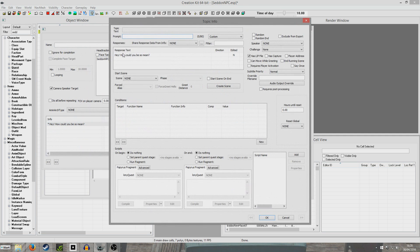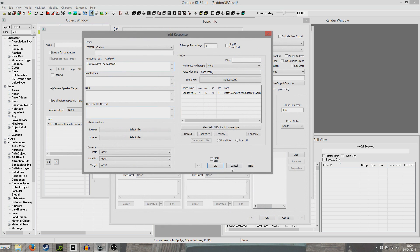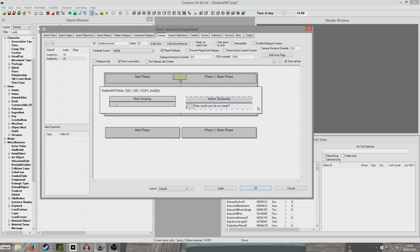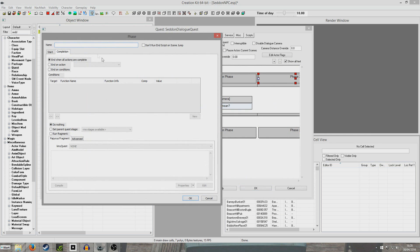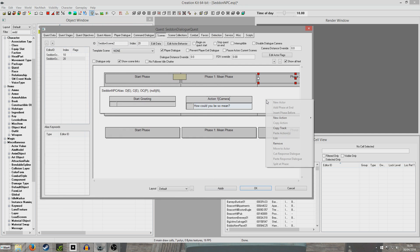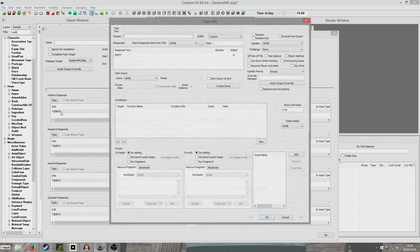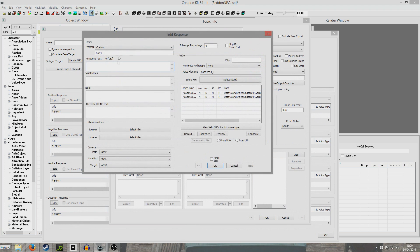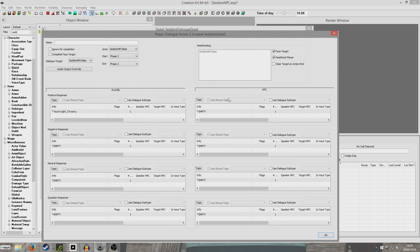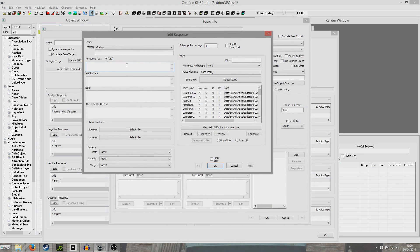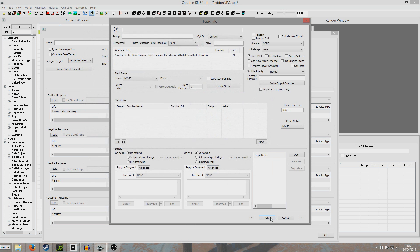I'll get rid of the 'hey' because that won't flow very well with what he said in the last one: how could you be so mean? And we're going to add a phase at end. So we're going to add some player dialogue here now, because we're going to give the player a chance to redeem themselves for having been so mean. So let's see - options for the player: 'Sorry. You're right. I'm sorry.' And in this one we're going to say, we don't need a prompt: 'You better be. Now I'm going to give you another chance. What do you think of my looks?'